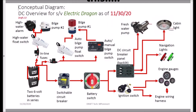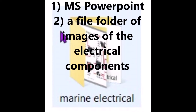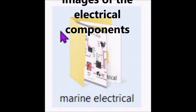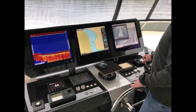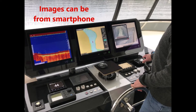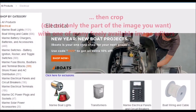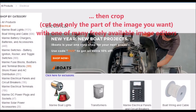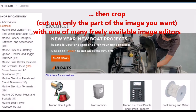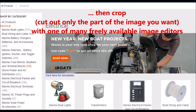To create a diagram like this, you need to have Microsoft PowerPoint and a file folder of images of electrical components. I get those either from my smartphone, or you can get them from a screenshot of an internet site where you just crop down from the image into the component that you want to include.